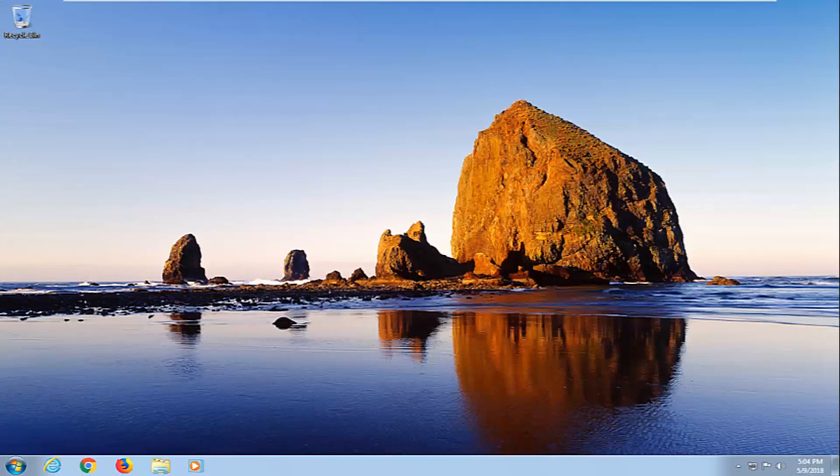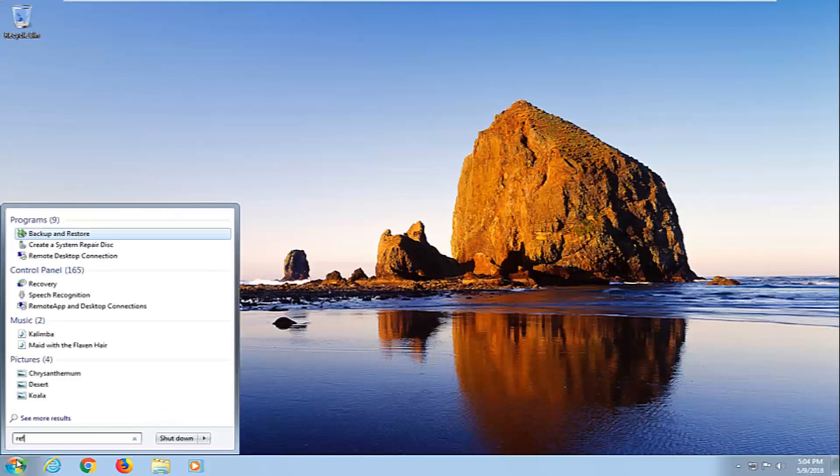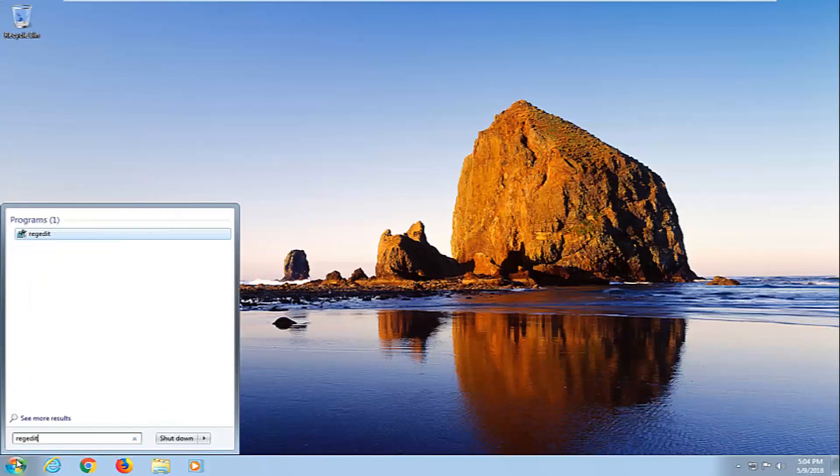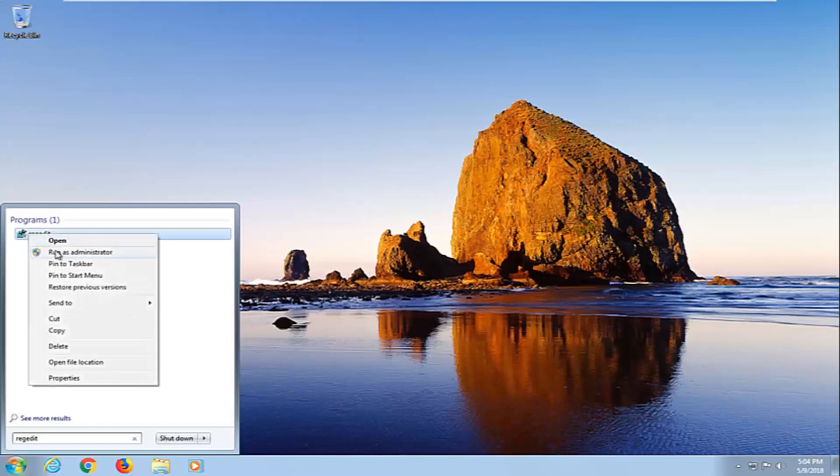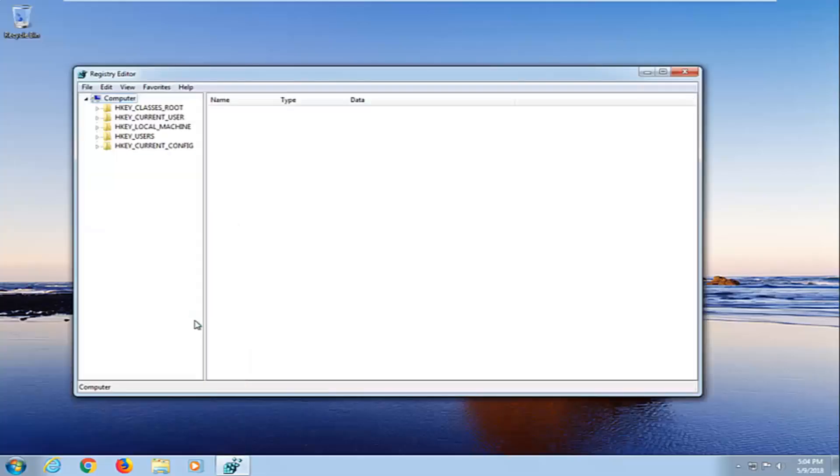We're going to begin by opening up the start menu just by left clicking on the start button one time. You want to type in regedit. Best match should say regedit right under programs. Right click on it and then left click on run as administrator. If you receive a user account control window, left click on yes.